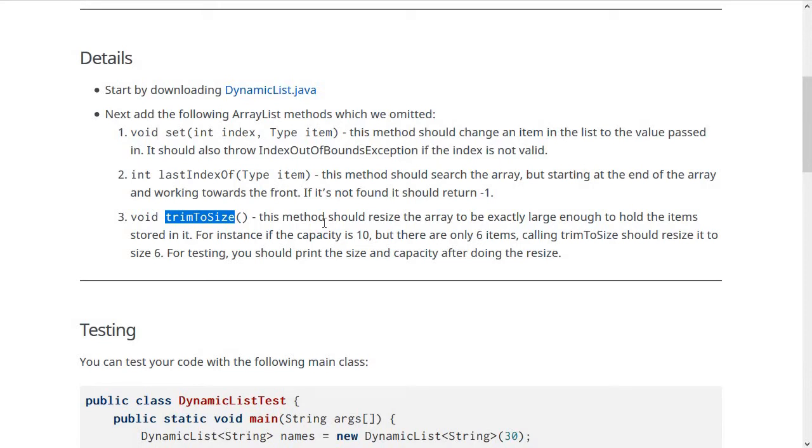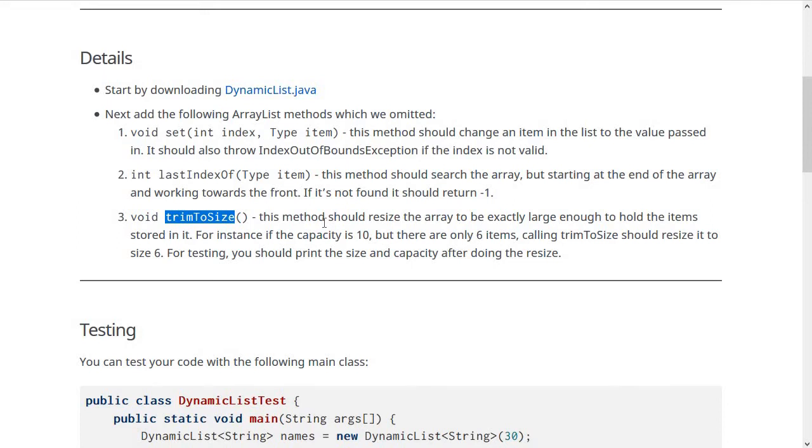Then if you call trimToSize, it's going to trim it down so that the capacity equals the size and it can only store the four items that it's been given. This method would be helpful if you don't know how big your list needs to be and you add a bunch of items, but then you want to make sure you're not wasting any space. You call trimToSize so that there's no empty cells at the end of the list.